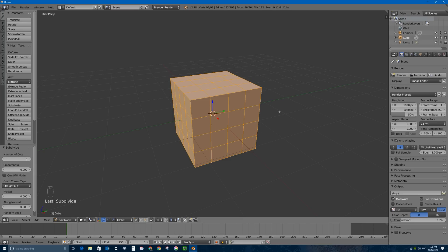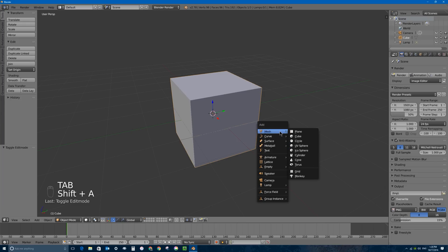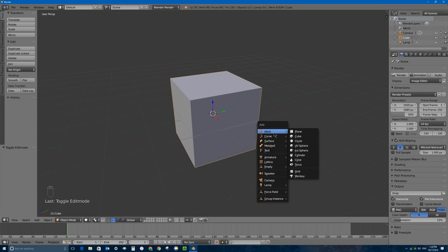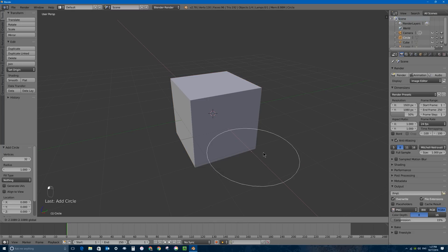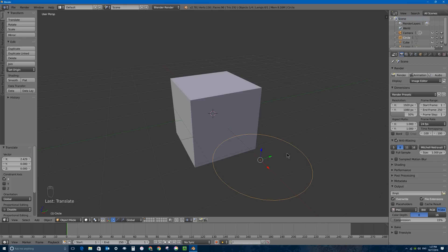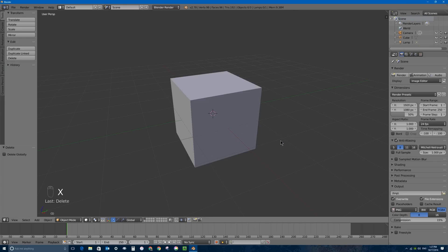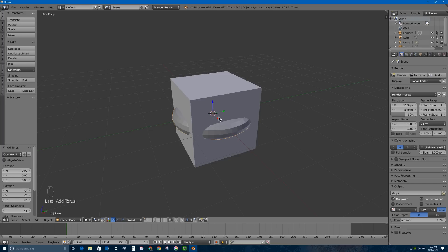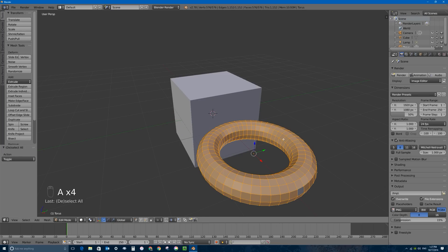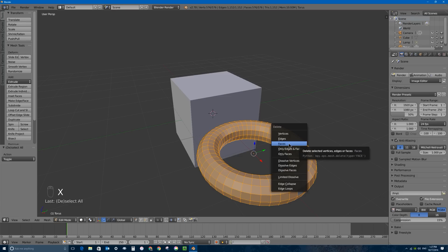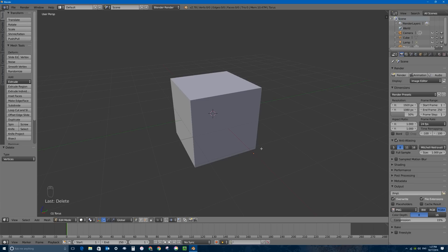Now let's create a separate cookie cutter object. I'll press Tab to go back into object mode, then Shift+A to add a new mesh. When making a cookie cutter object it cannot have faces — it needs to be a mesh but without faces. I recommend creating a circle object, which is just a connected ring of edges. Alternatively, you could add a mesh torus, go into edit mode, select everything with A, and press X to delete all the vertices, leaving an empty object with only an origin.